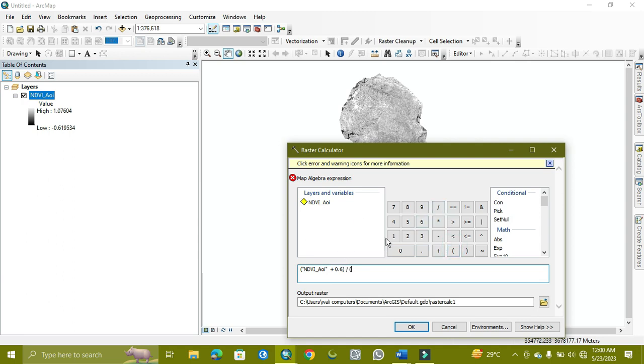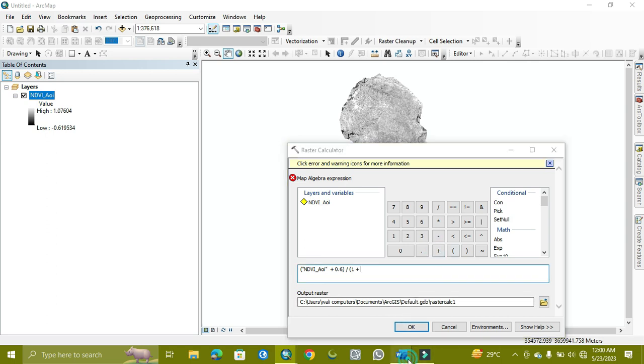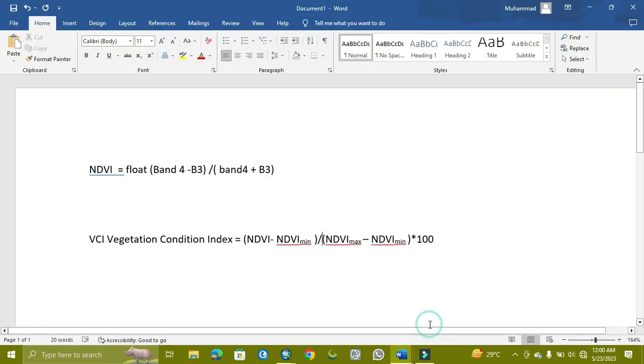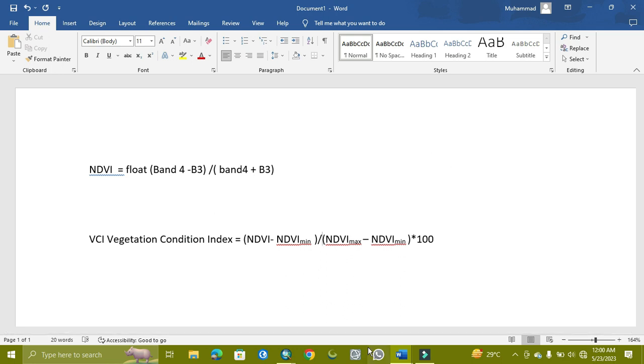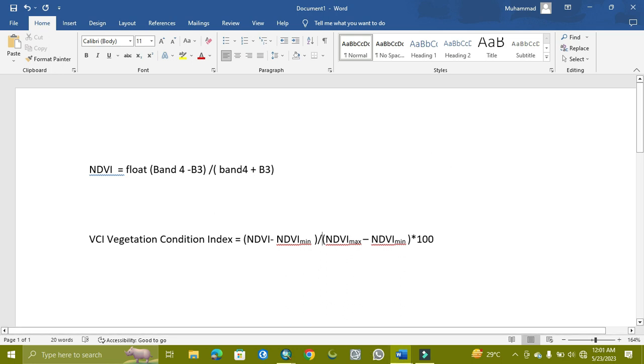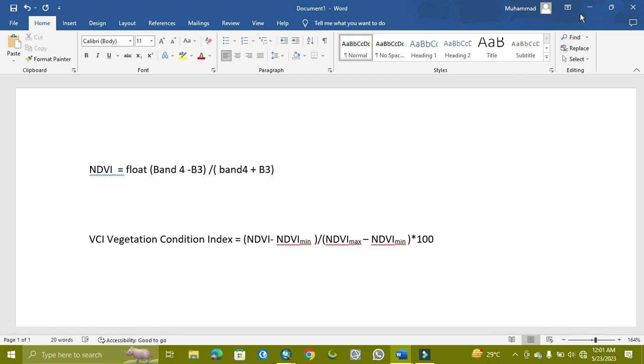1 minus, so minus plus, and this will be done. Again there is minus, as you can see. Okay, so here also minus minus will be plus.